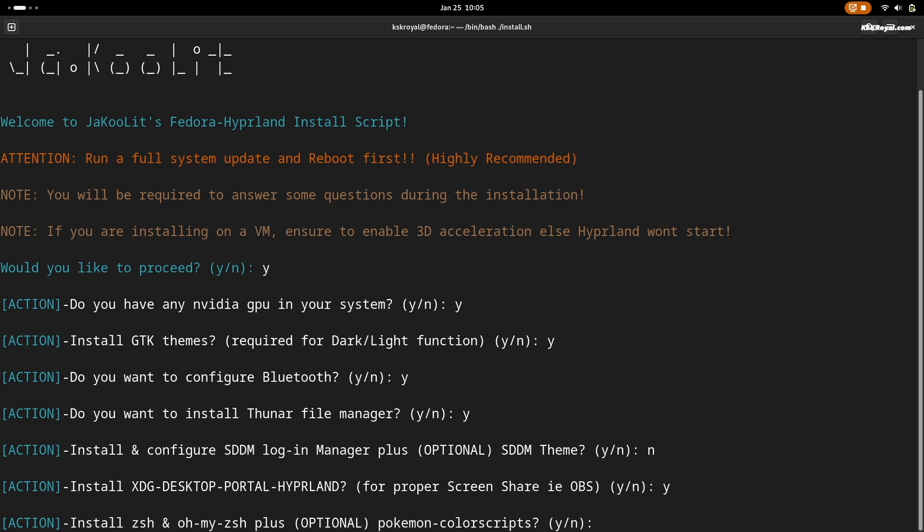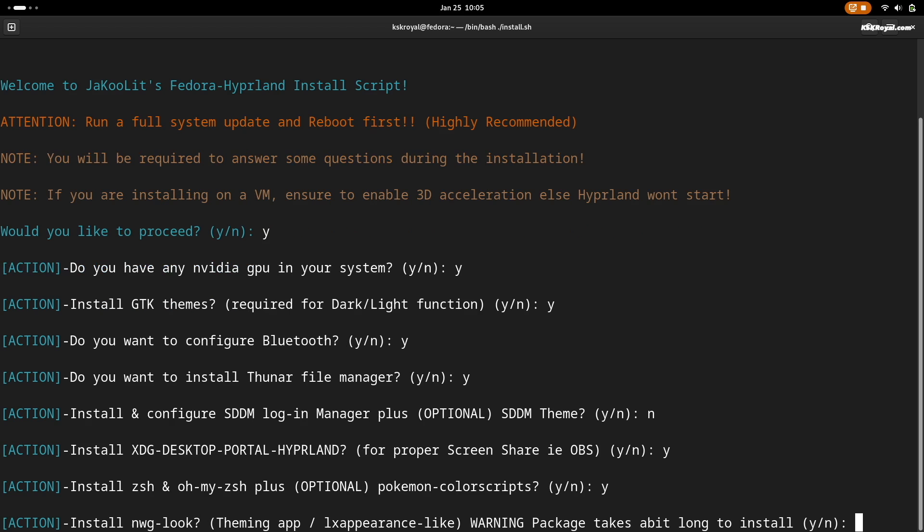You can set up nwg-lock but it takes some time to install. I'm going to choose Y.